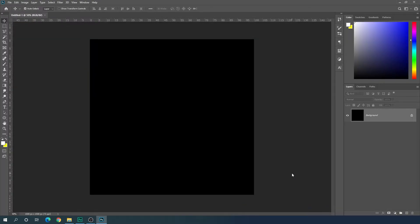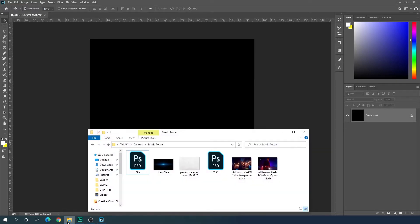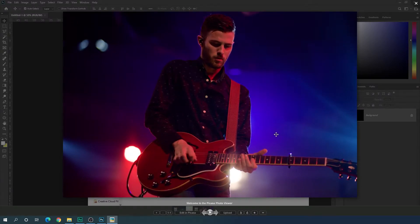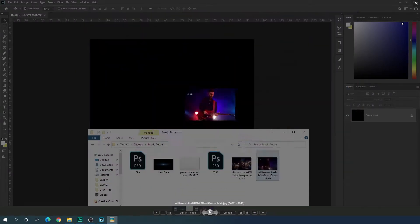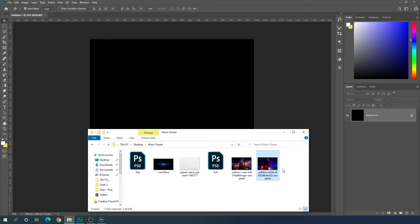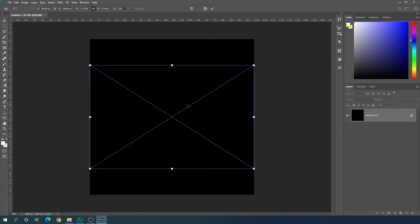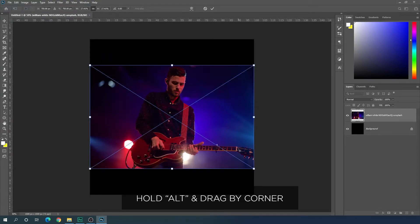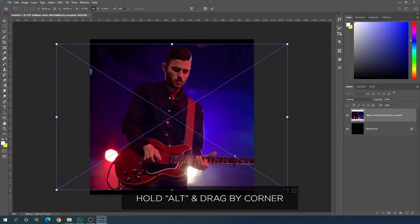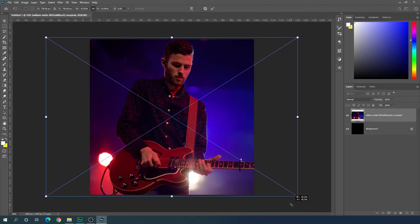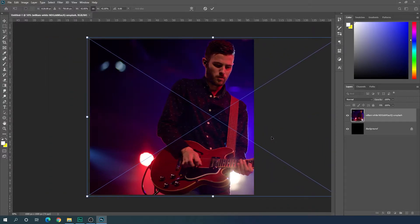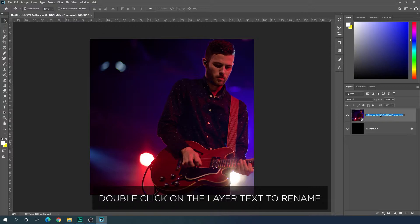Click on 'Create' and now we have the black background. We need an image for this poster, so go to your folder and import any image you like. I'm using an image downloaded from unsplash.com — I'll give you a complete project file link in the description. Drag your image onto the black background, hold Alt to increase the size, fit it to the square page, hit Enter, then double-click the layer and rename it 'image'.